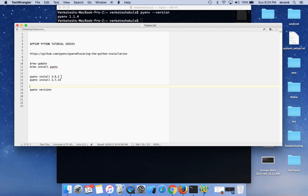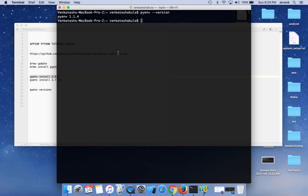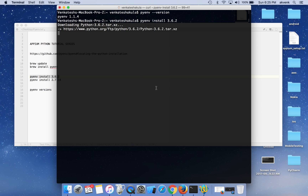Now let us install the latest version of Python inside pyenv. The command is 'pyenv install 3.6.2'. Python 3.6.2 is the latest version of Python for Mac as of 23rd September. Let's wait a few minutes for the installation to complete.